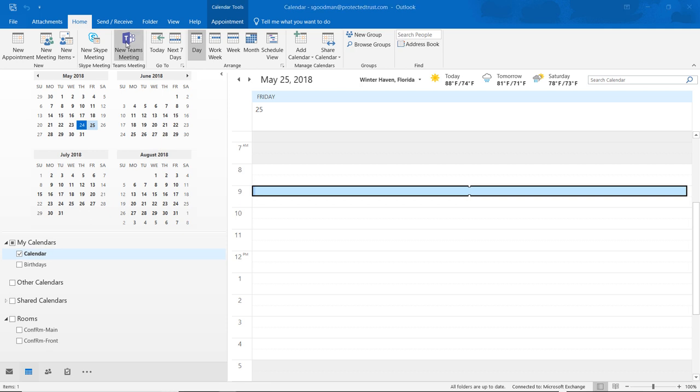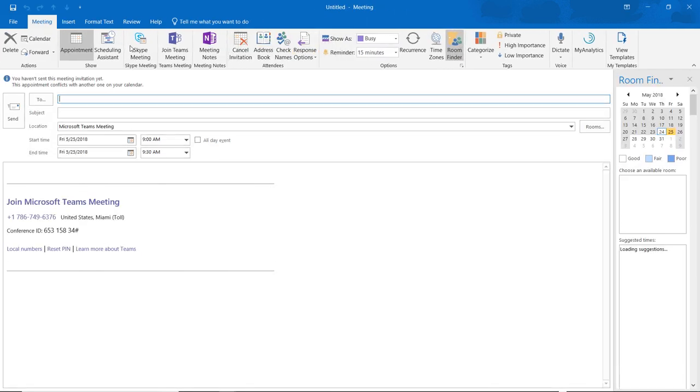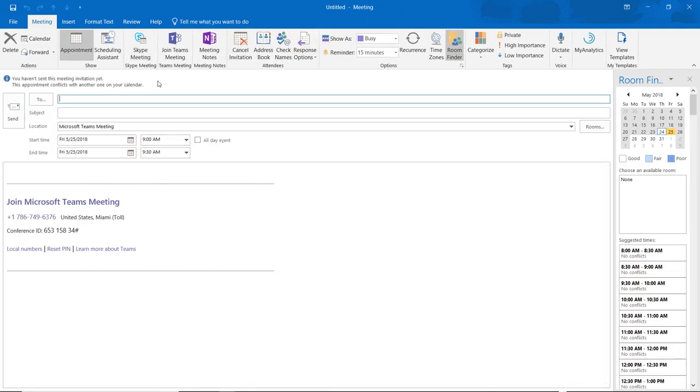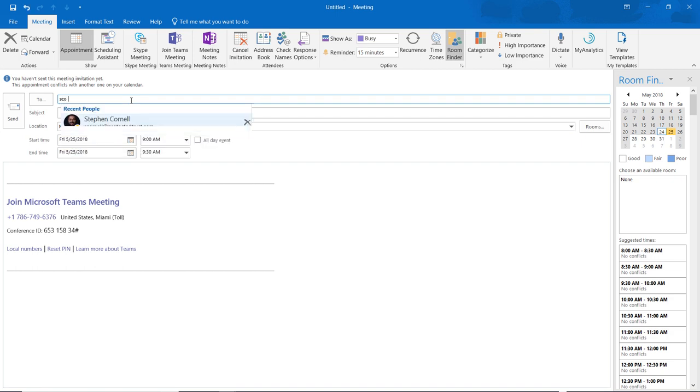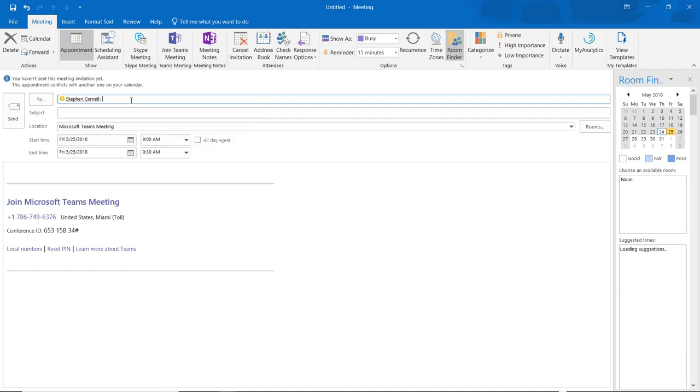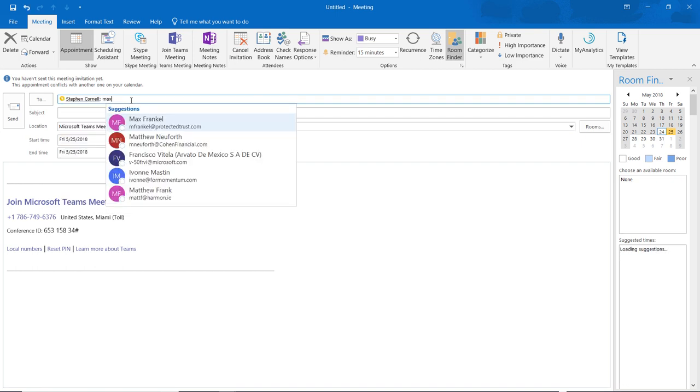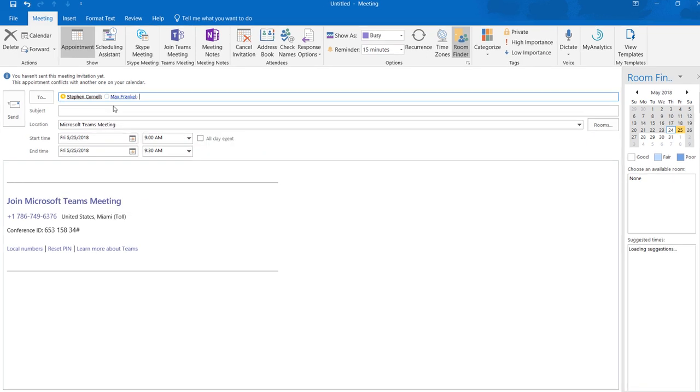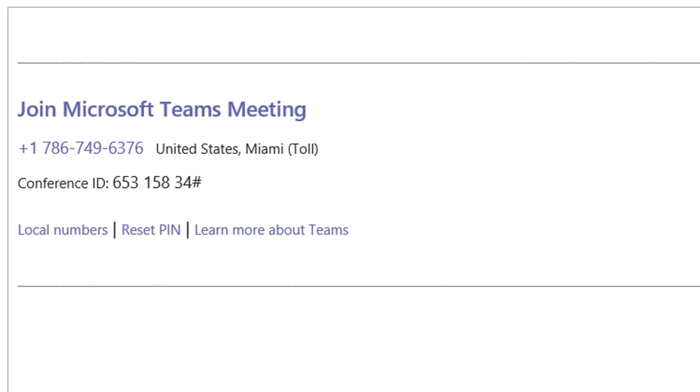It creates a toll free number. So if your attendees don't have Teams or don't want to participate via their computer, they could just dial into this conference call number. And then they would use their conference ID number to sign into the right conference.